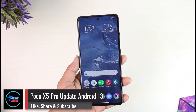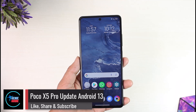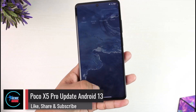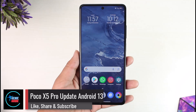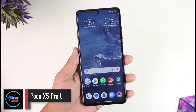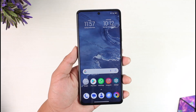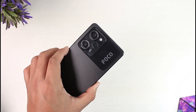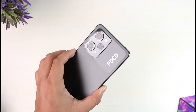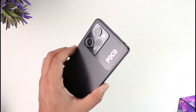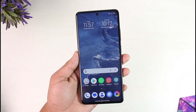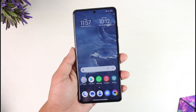How to update Poco X5 Pro to Android 13. Hey everyone, welcome back to our channel. In today's video, I will guide you on how you can update your Poco X5 Pro to Android 13 version. Make sure to watch the video till the end.